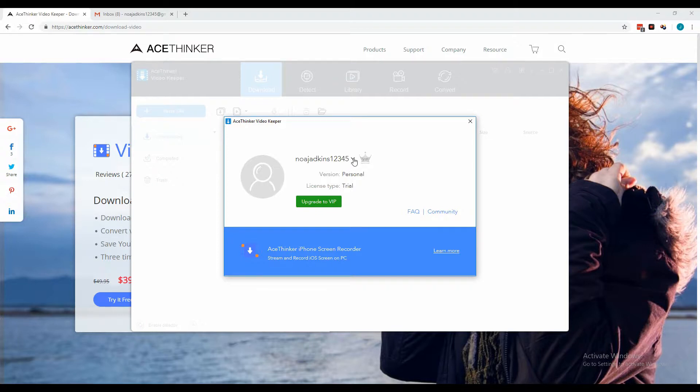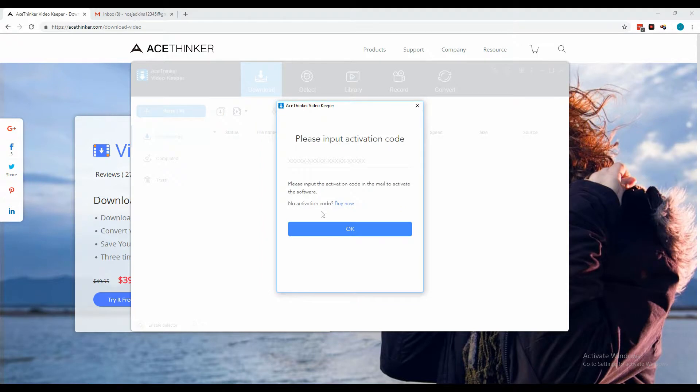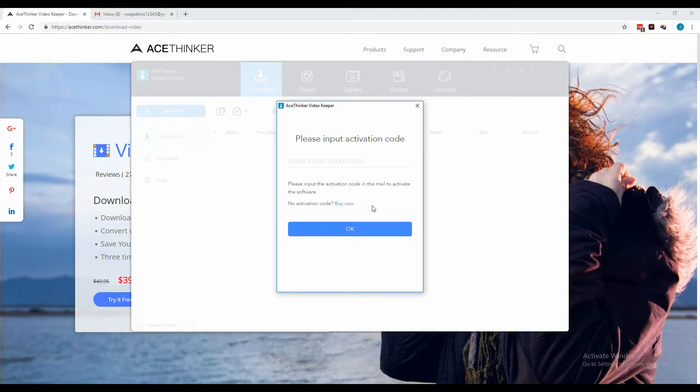Click the drop-down button and select Activate. In order to get the activation code, click the Buy Here link and you will be redirected to a website where you will need to choose the type of license that fits your need.